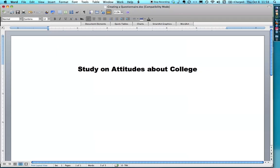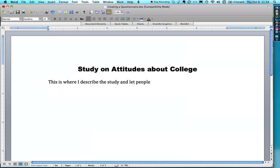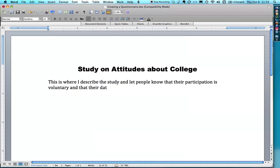The next paragraph is something I do from the Institutional Review Board — generally a couple of inches. This is where I describe the study and let people know that their participation is voluntary. If I need to describe the study for informed consent, I do that as well, and that their data are anonymous and confidential.